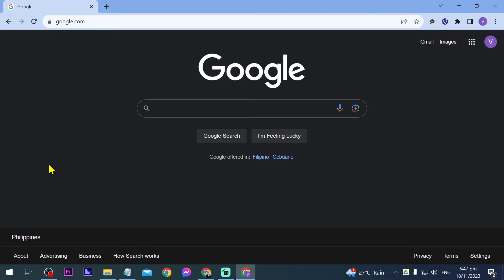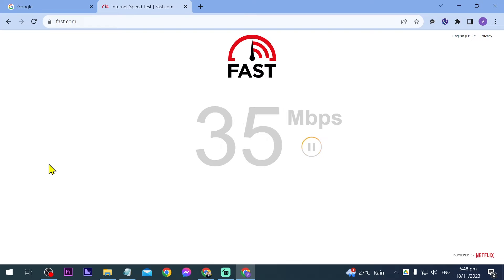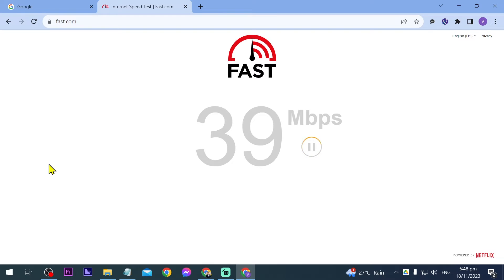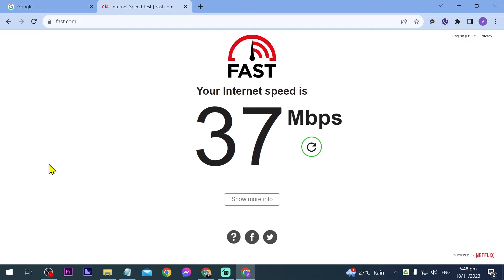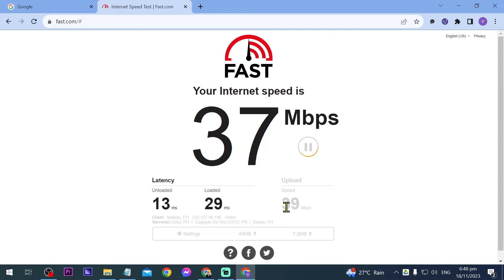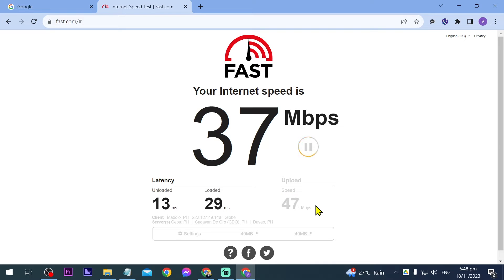So first things first is the requirement. Let's go ahead and open fast.com. We are just going to test how fast our internet is. All right, so my internet speed is 37 Mbps for the download, but the most important one is going to be the upload speed, so we're going to check that here as well. All right, so there you go - 48 Mbps.